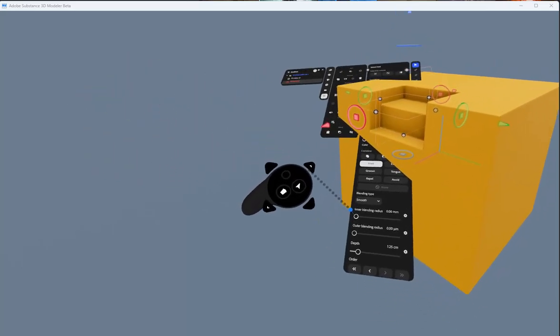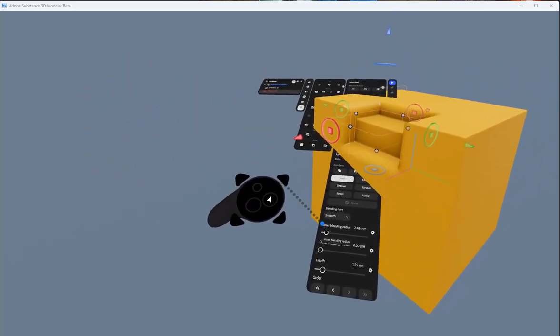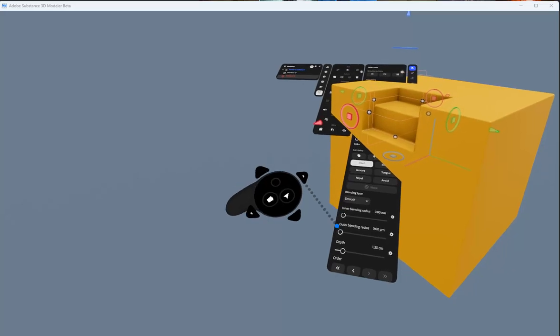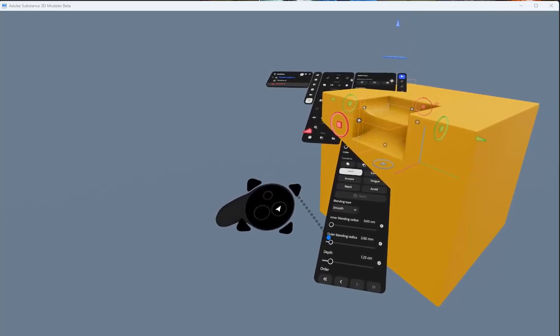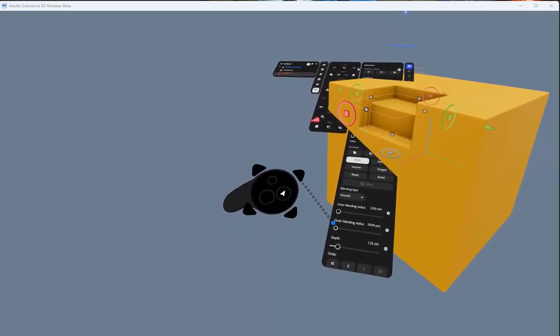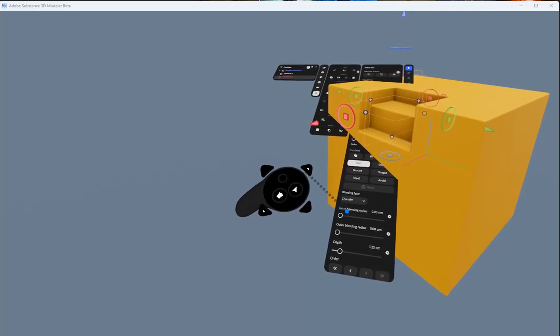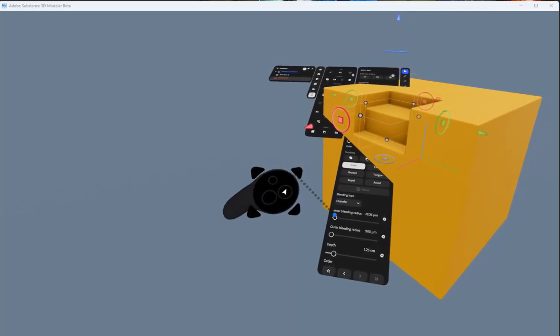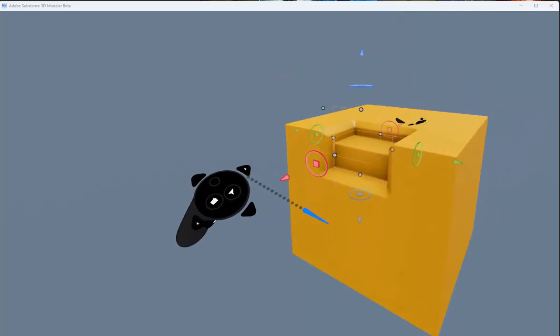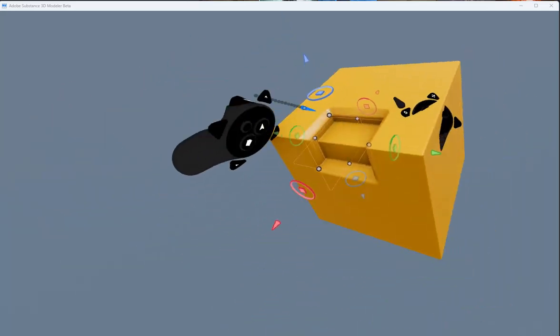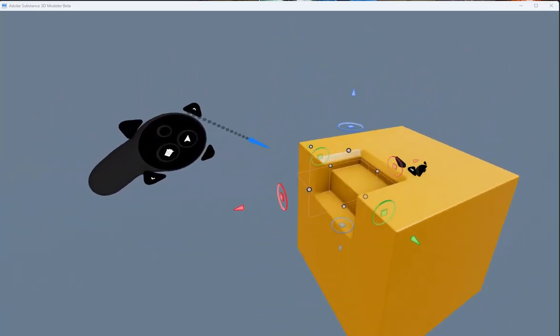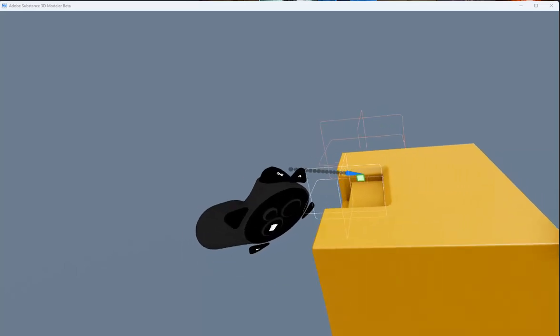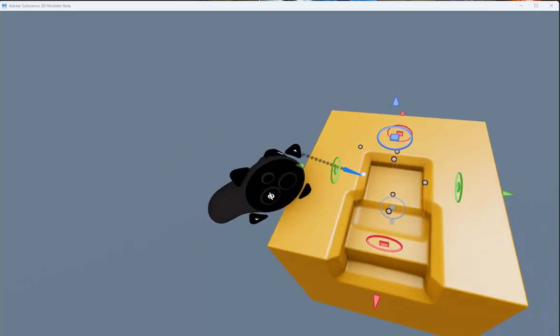So basically you just have these settings here. You get an outer blend, an inner blend, and then you can switch over to the chamfer. It's a really nice effect, delighted this was added.